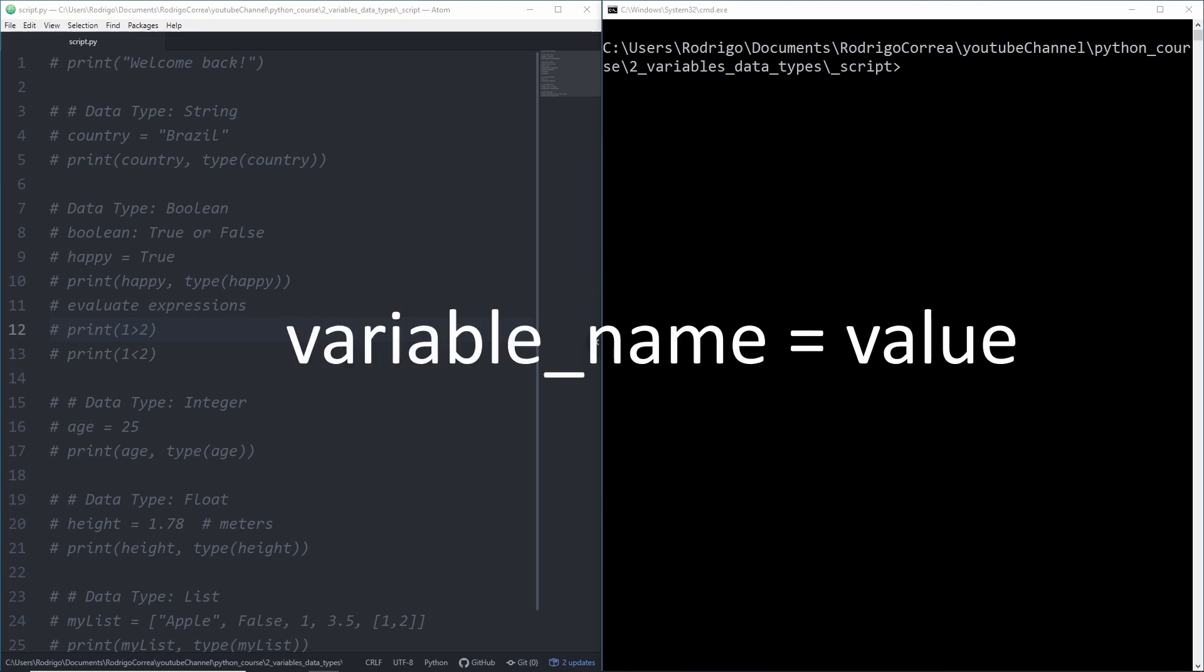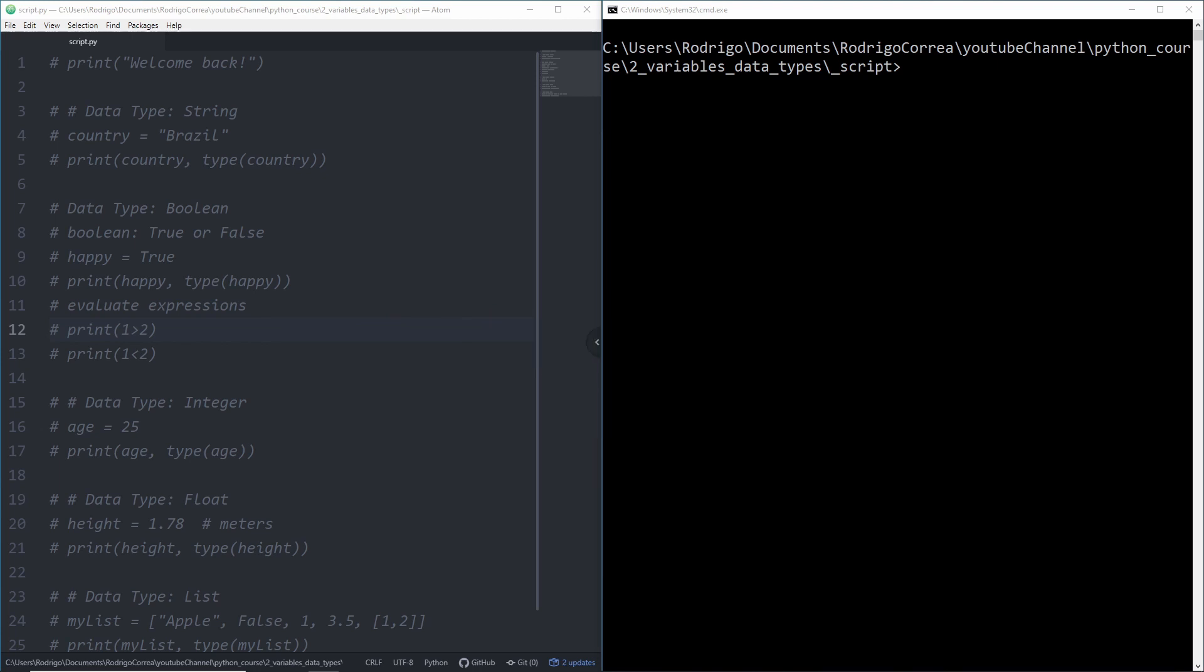To create a variable you first enter the variable name followed by the assignment statement and then the value. I will show you some of the data types available in Python that will give you enough knowledge to start playing around and write your own codes.